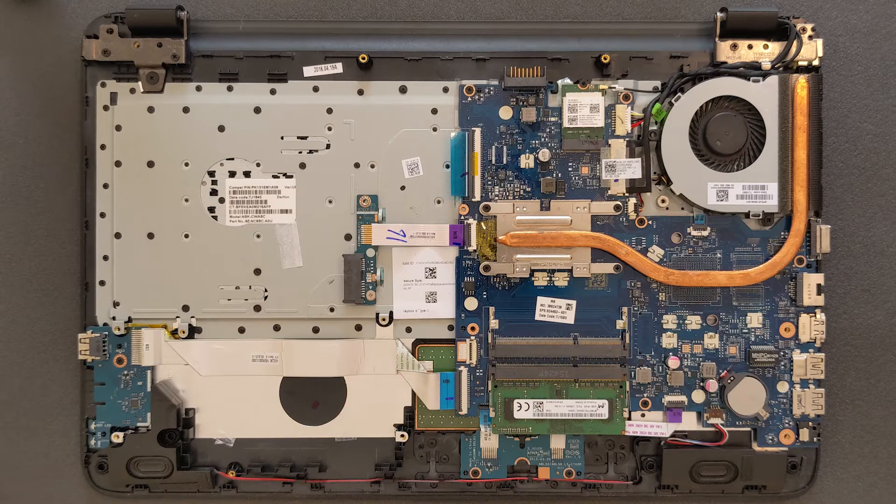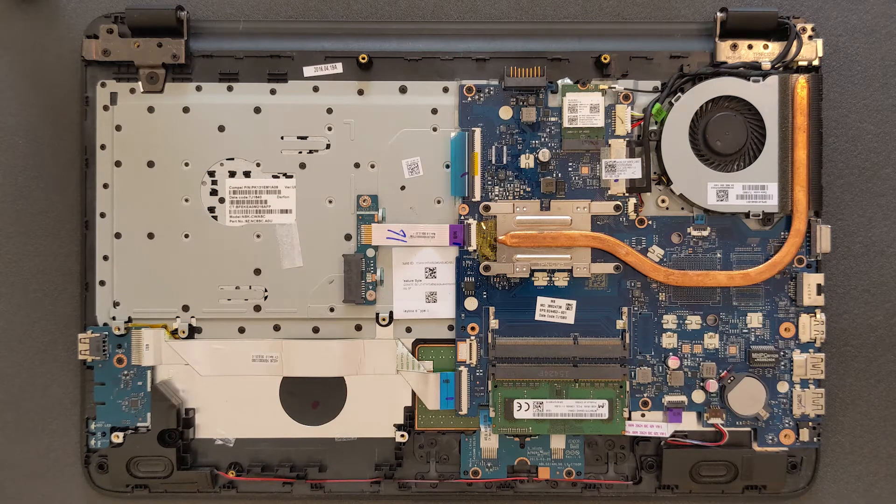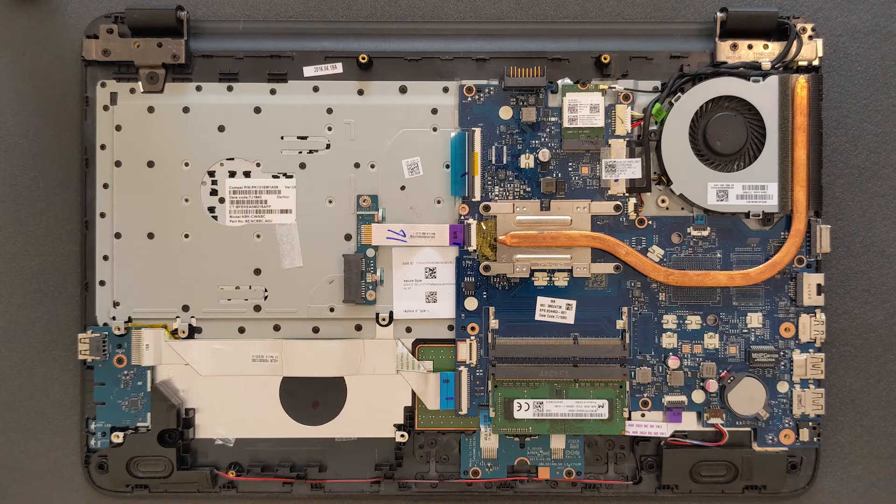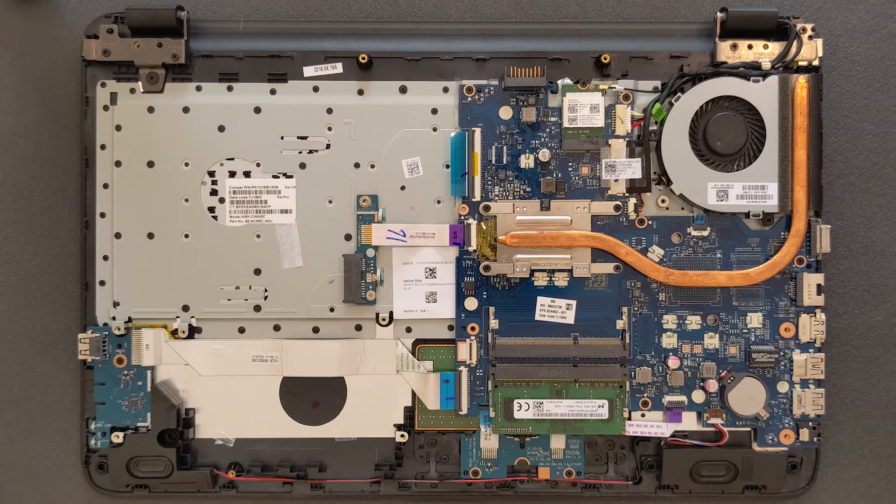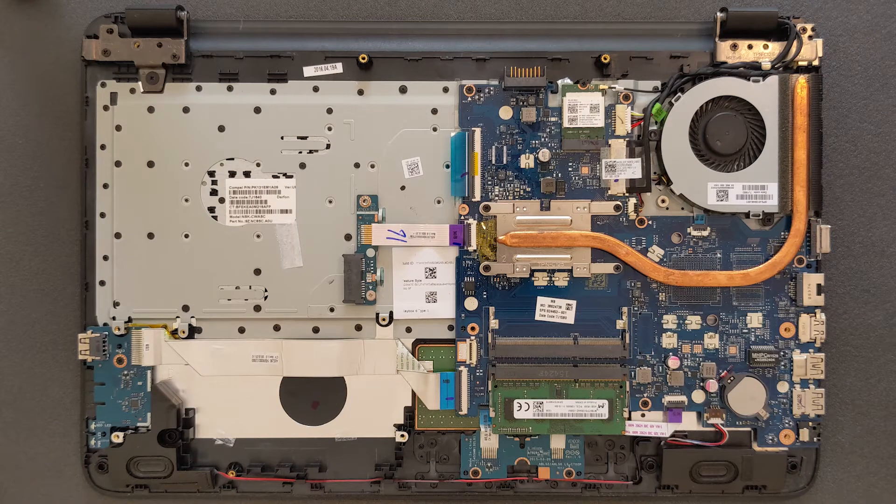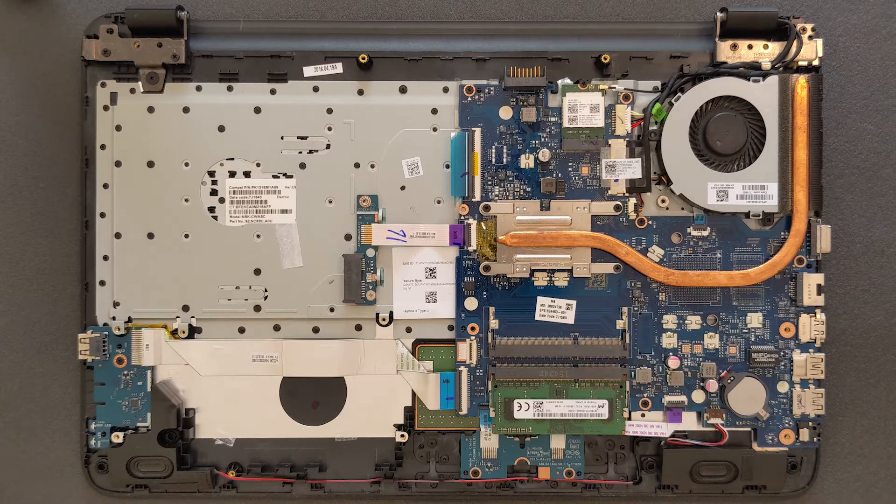And by the way if anyone wonders is there M.2 slot on this laptop, no. Only way to upgrade this is 2.5 inch solid state drive.